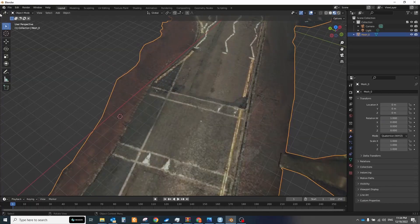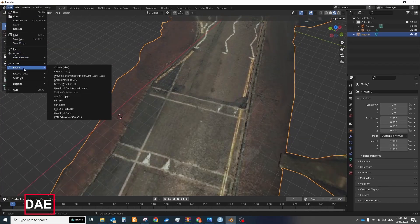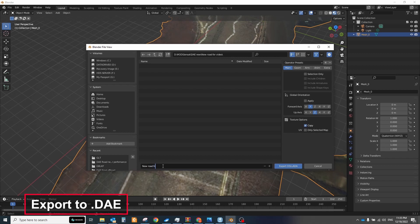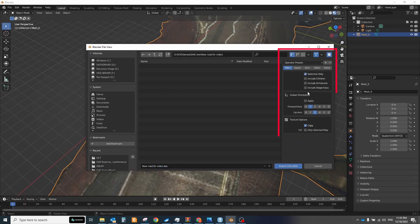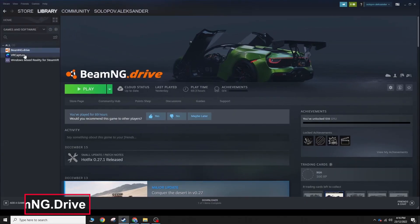When your model will be ready export it to DAE format but create a separate folder and save all files there. Choose the global orientation option and leave that as the default app axis. Next let's move to the BeamNG drive.